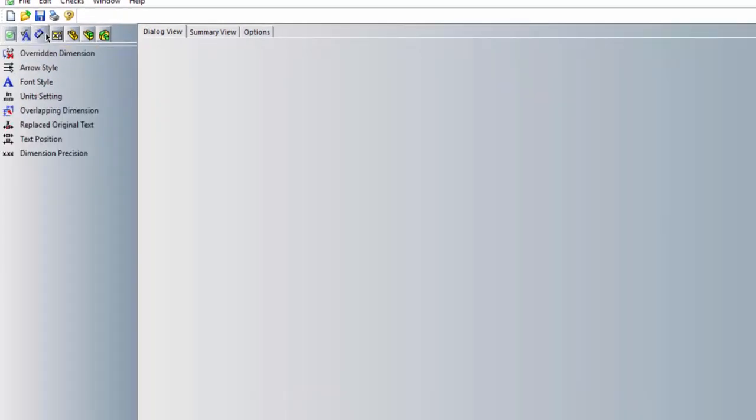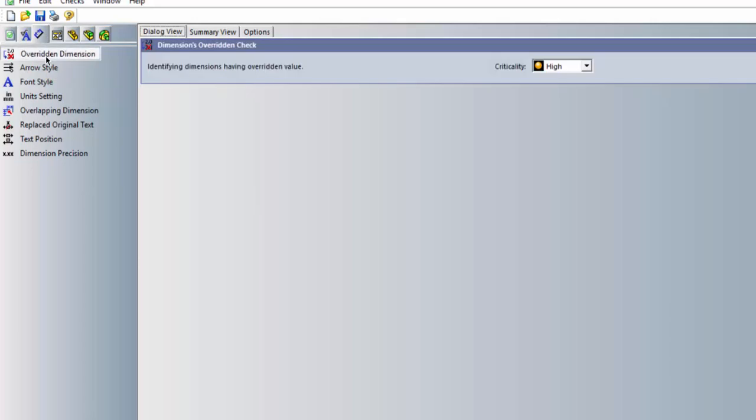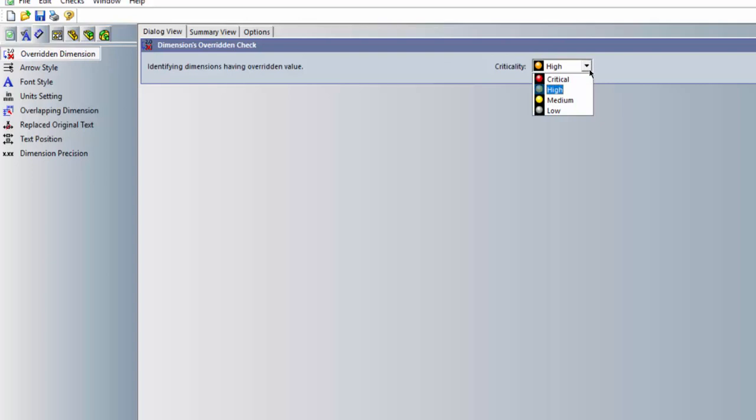Here in the dimensions tab we can check for things such as overridden dimensions and we can check whether that value should be something critical, high, medium level depending on the importance. We can also check dimension styles as well.